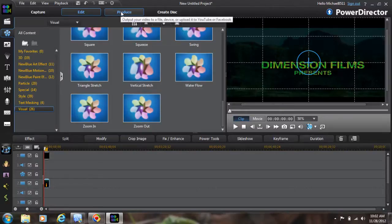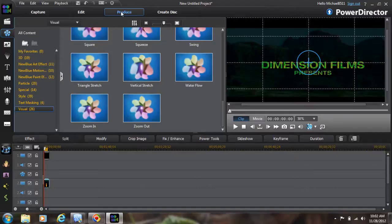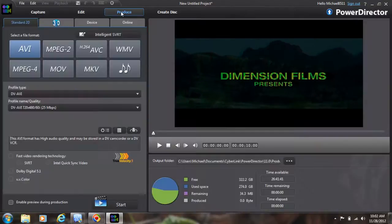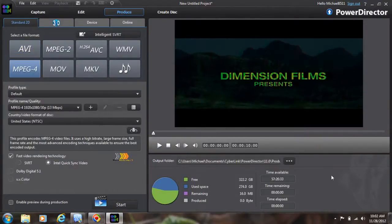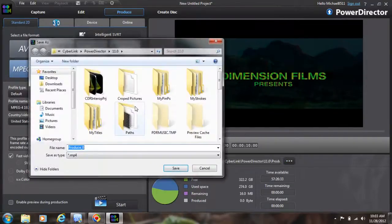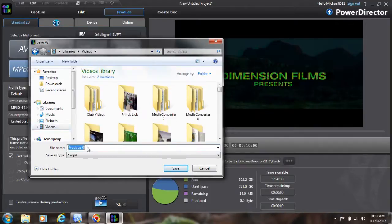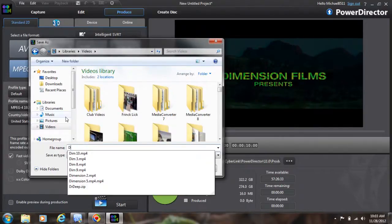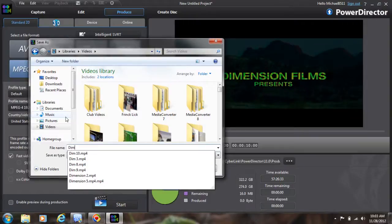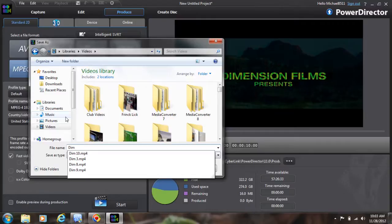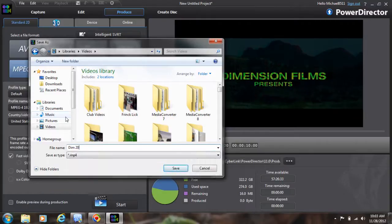For demo purposes, we're going to go over here to produce, and I'm going to use MPEG-4, and I'm going to go up here and I'm going to put it by videos, and I'm just going to name this one D-I-M. So I've already named a bunch of them here, but I'm going to name it 20.